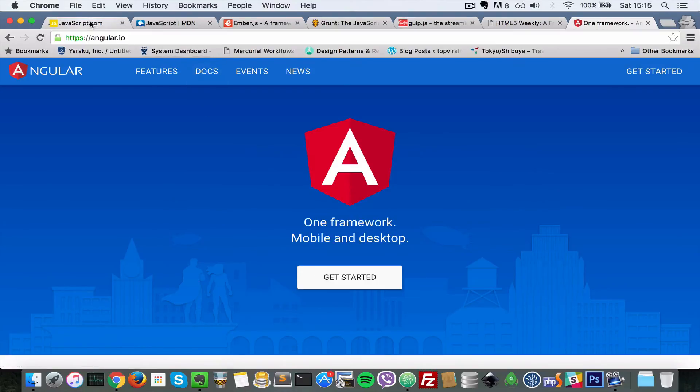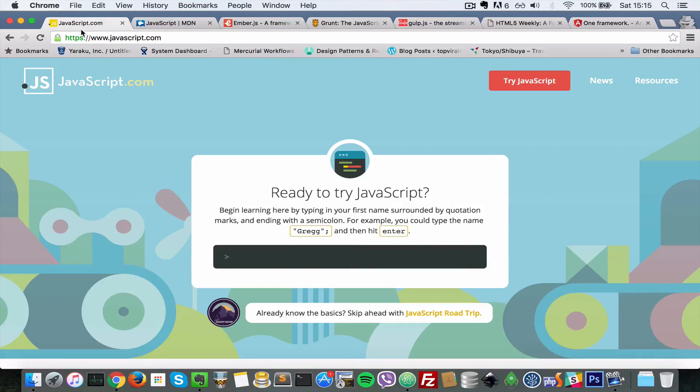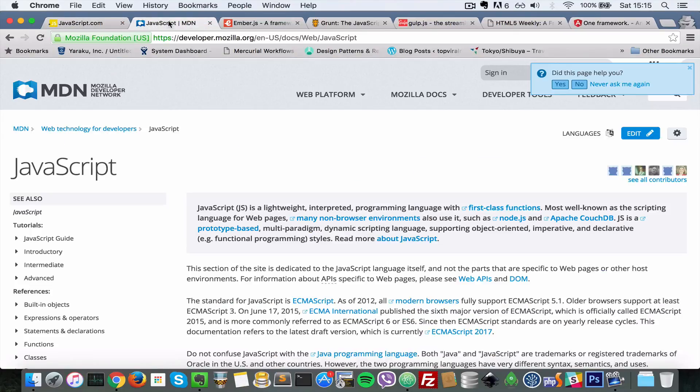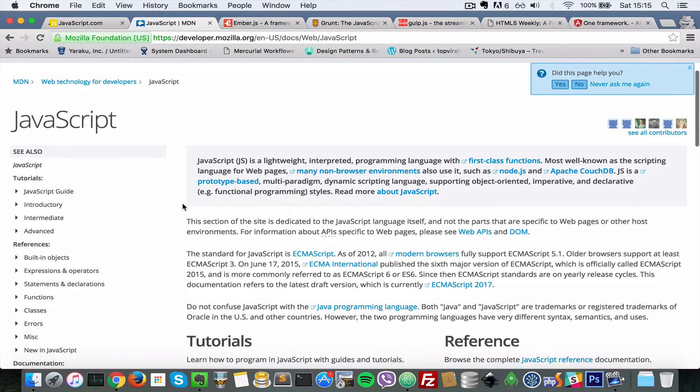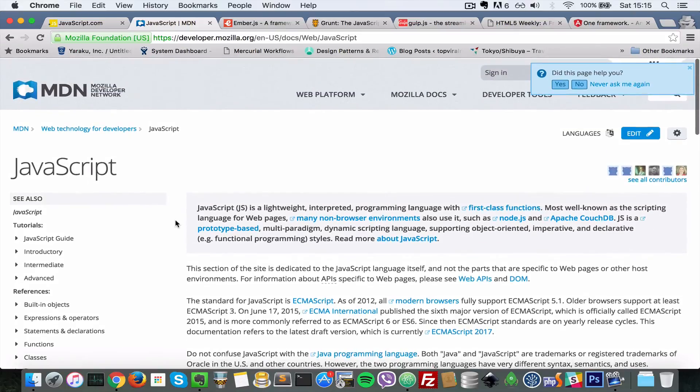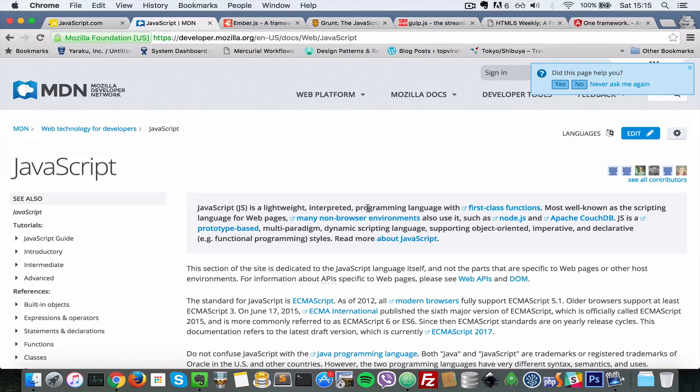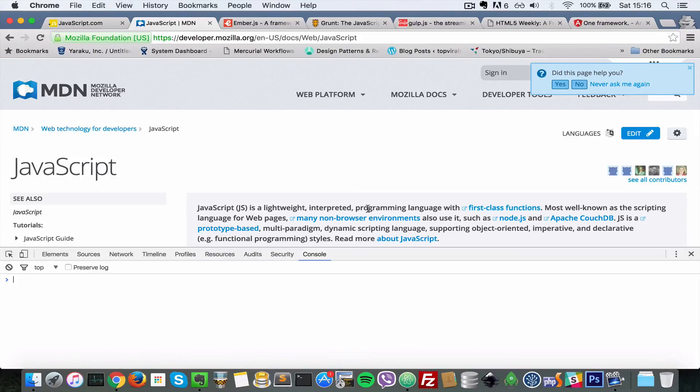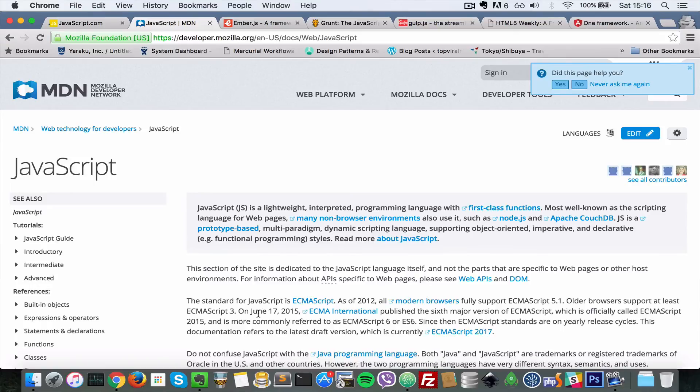So go to a website like javascript.com or MDN and just do some quick crash courses on JavaScript so that you at least know the language without any framework, without any build tools, without anything. Just open up your console and then start typing away JavaScript.